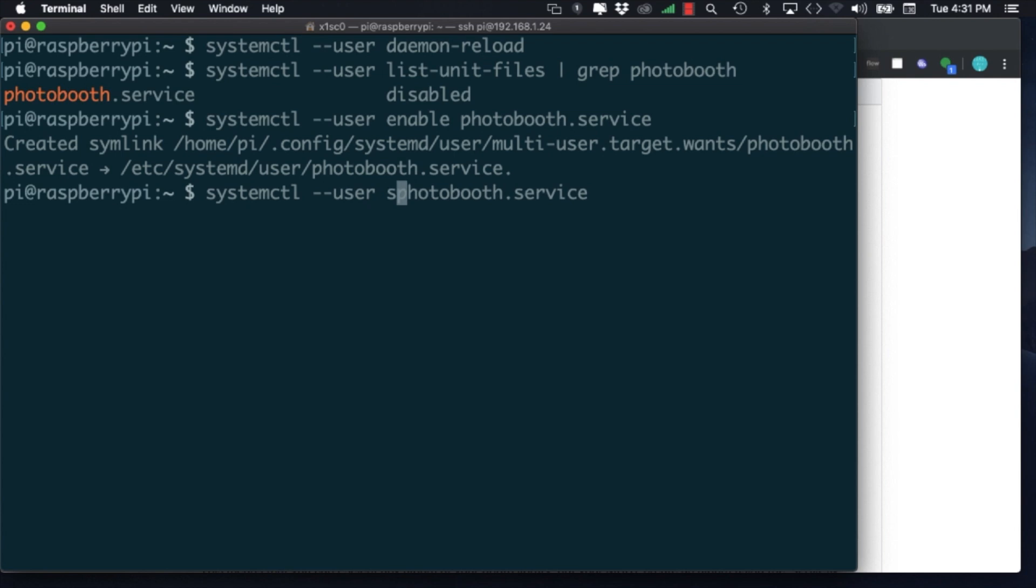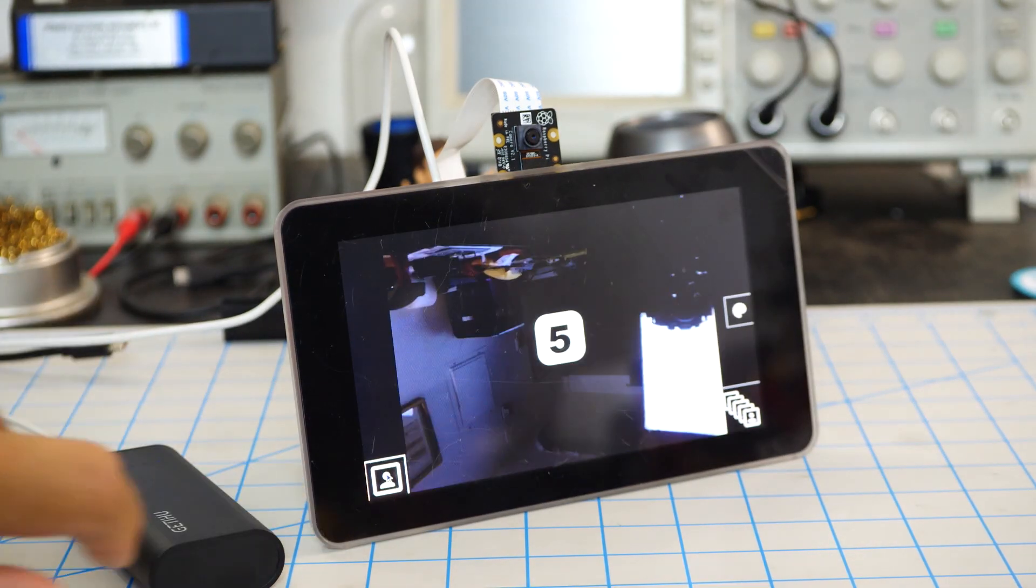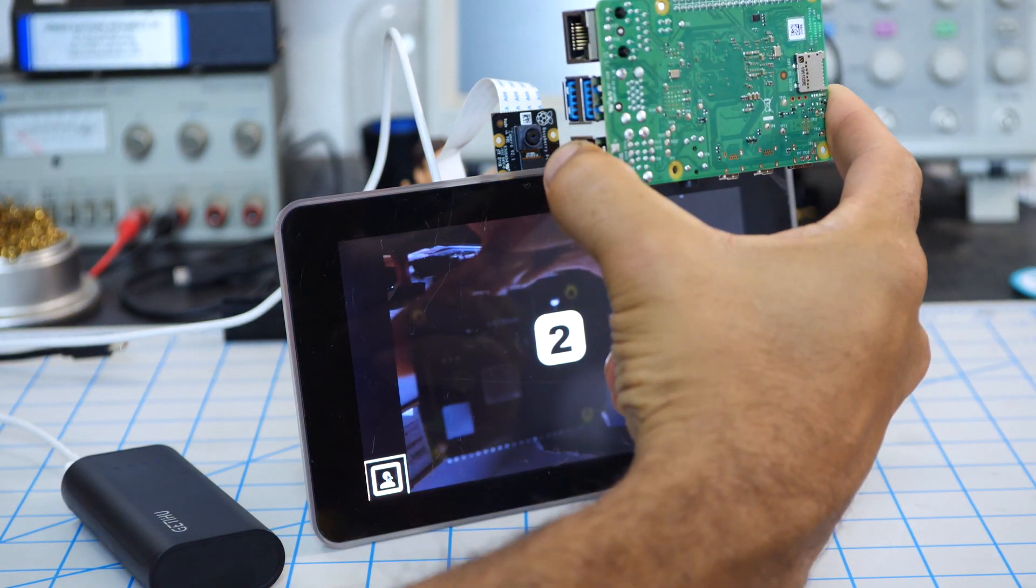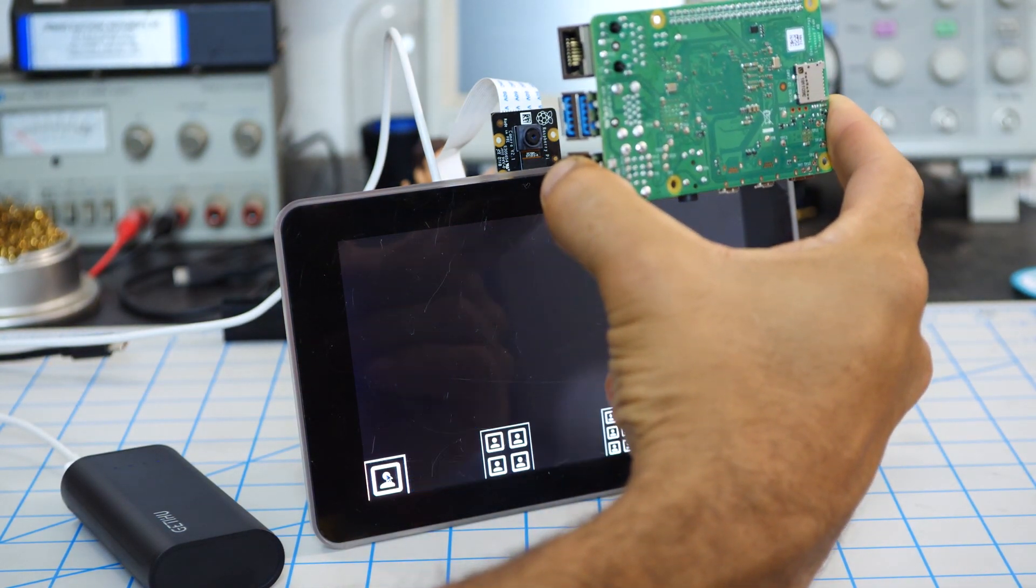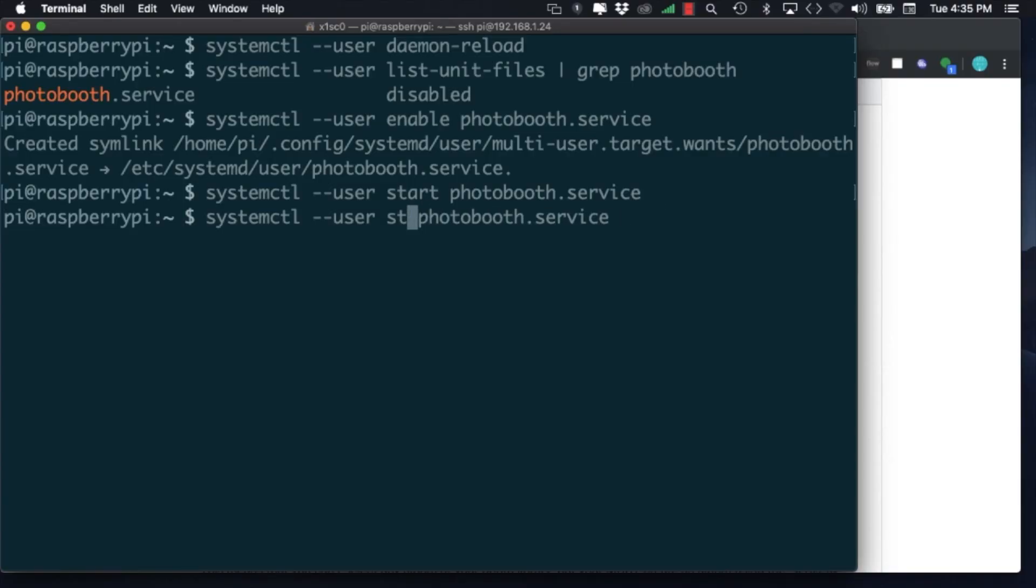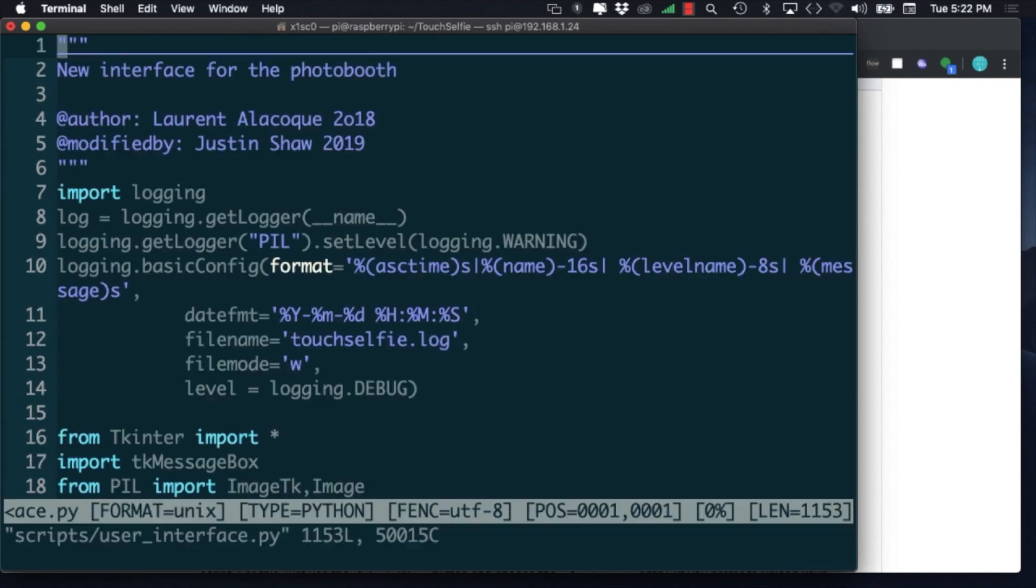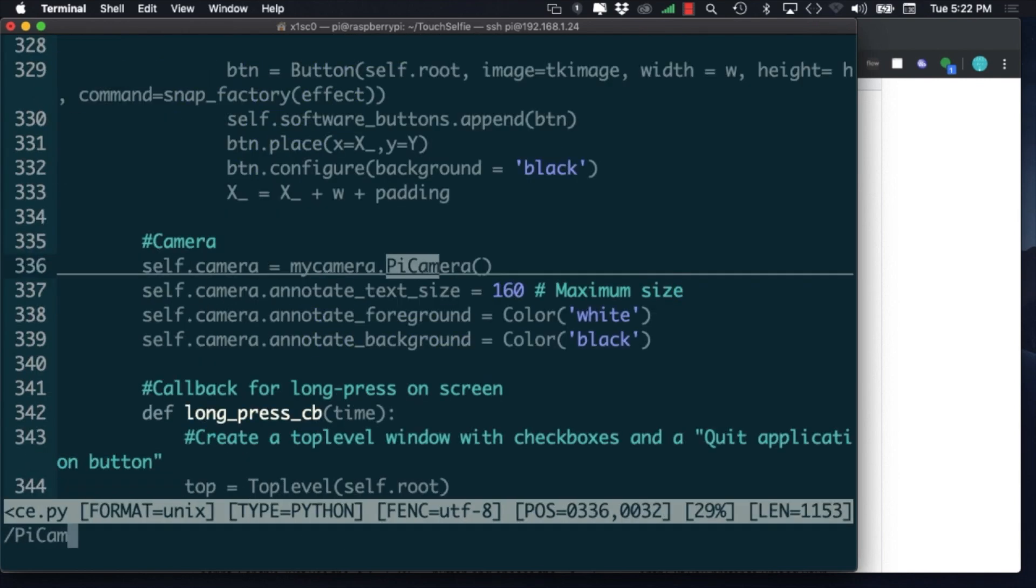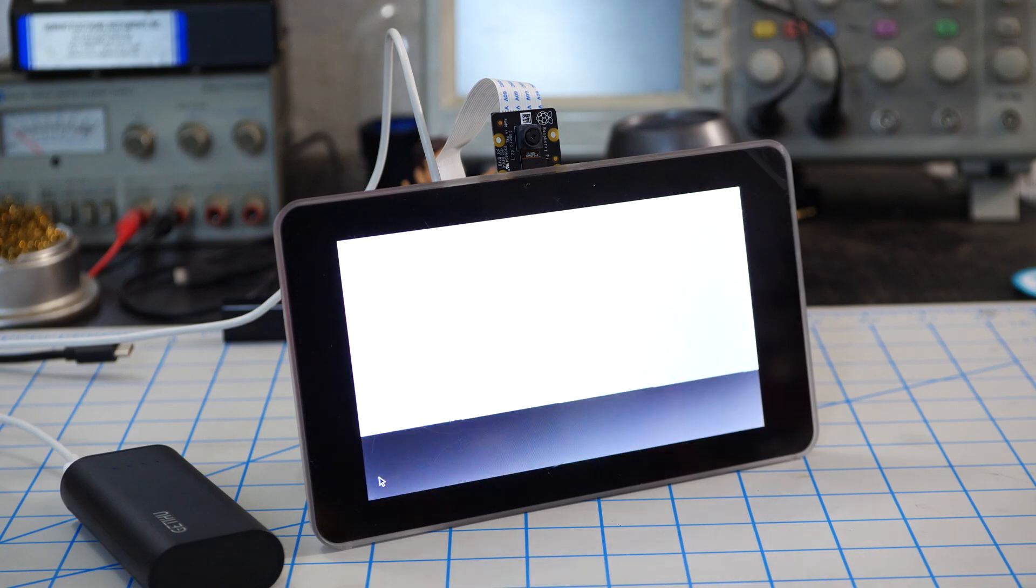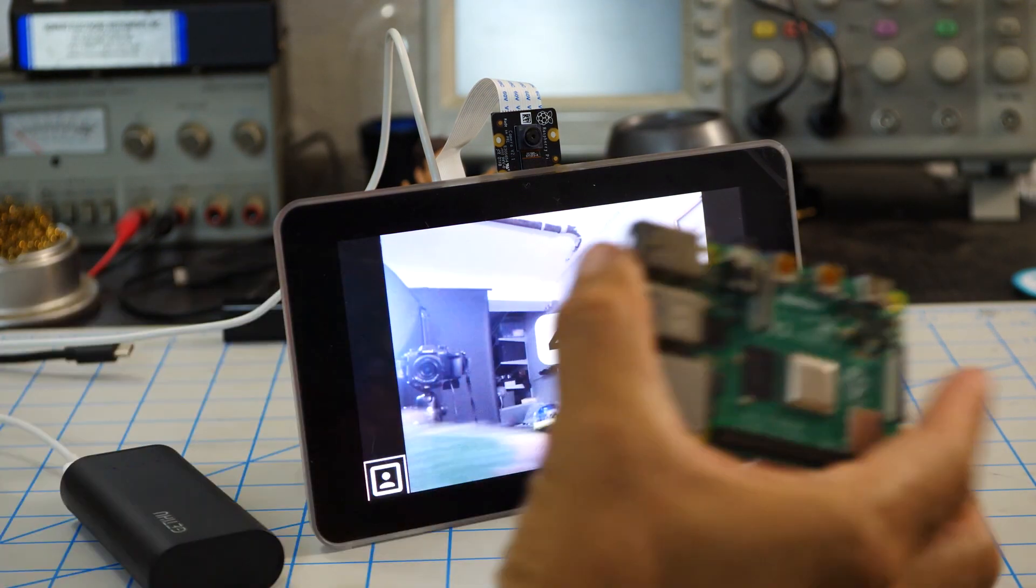We can try taking a picture. And if you're using the same case as I am, you'll notice that the orientation of the camera is flipped 180 degrees. This has nothing to do with the orientation of the display that we had before, but of the physical camera itself. If you need to solve this issue, you can stop the service and modify once again the touch selfie software. If we use the system control command once again to start the photo booth service, we can see that now when we take a picture, the orientation is correct.